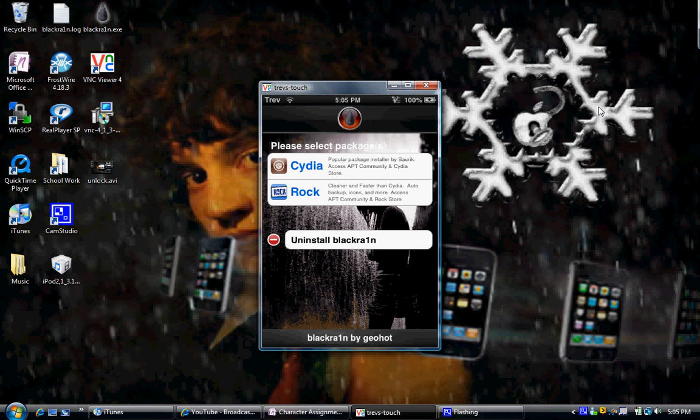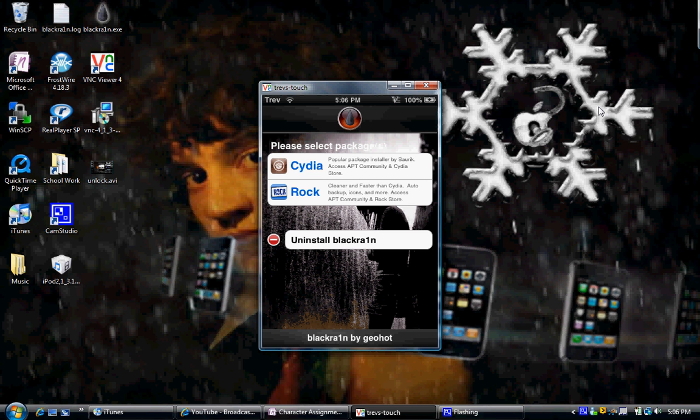So, as I said, there will be a video for that in the description. Really simple. Now, let's say if you watched my video before, you've jailbroken, and you still have BlackRain. If you still have BlackRain, you can update to this, and then you'll have BlackSnow in here, and you can install that.